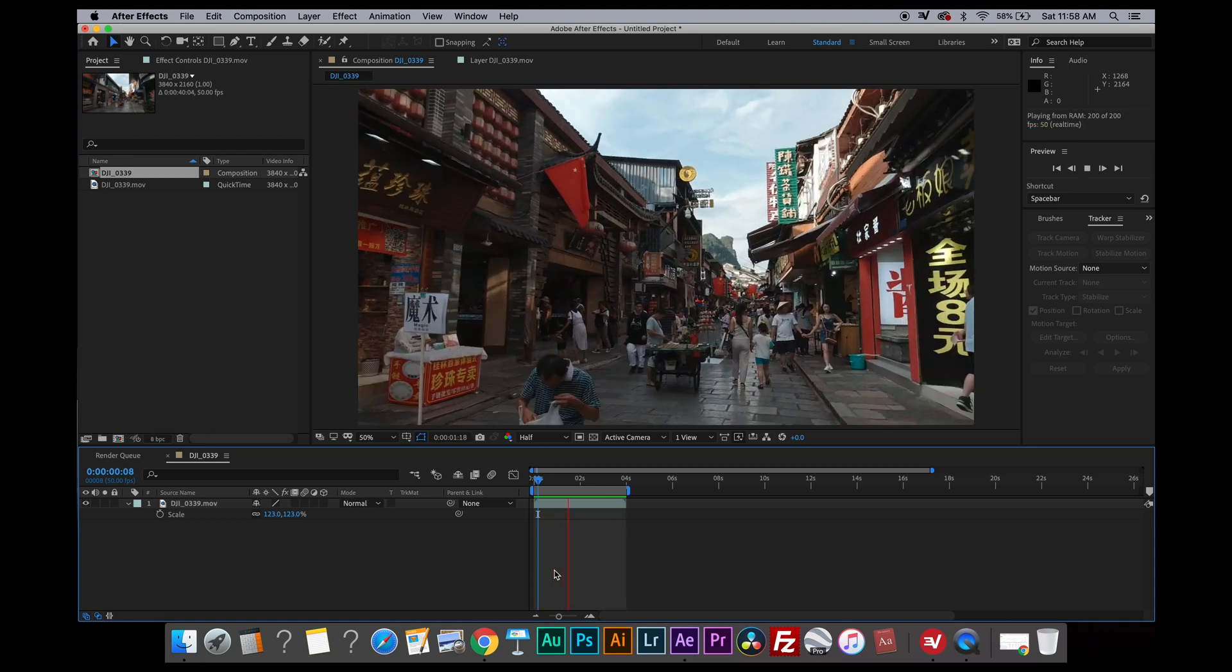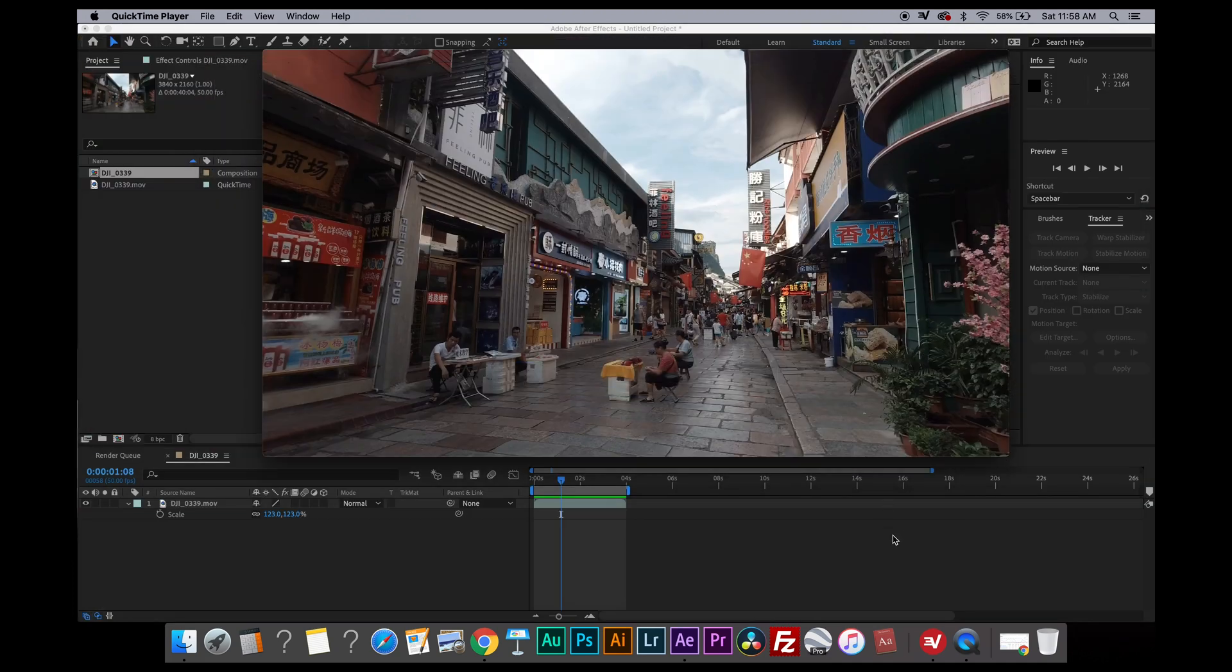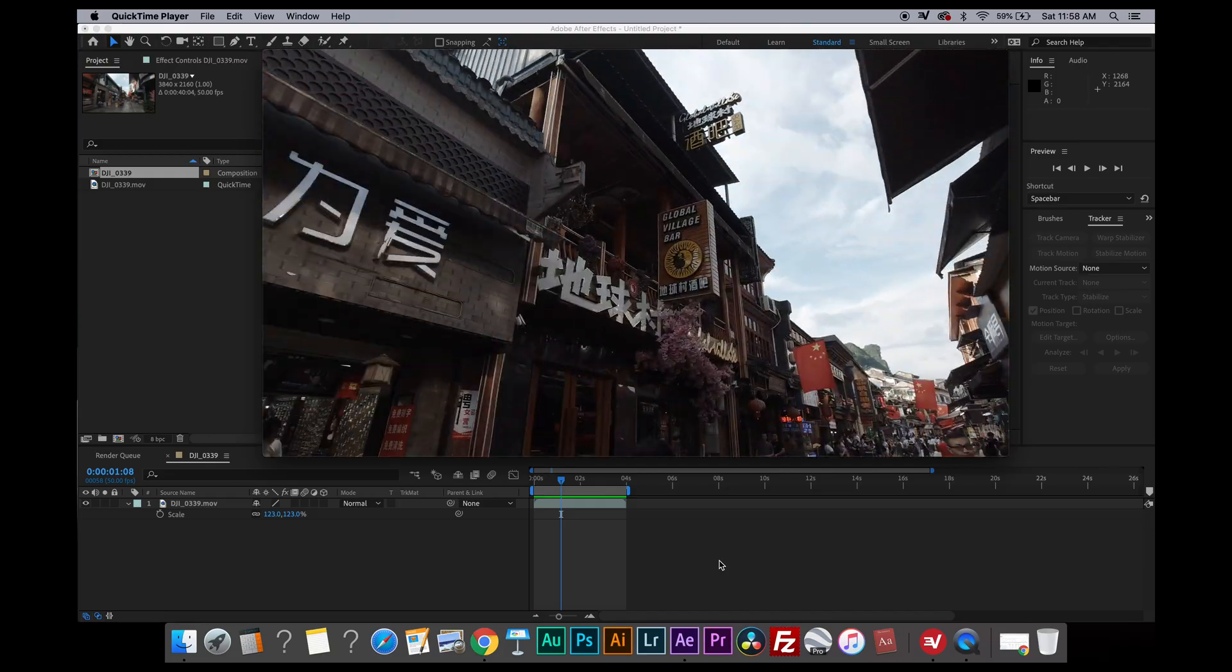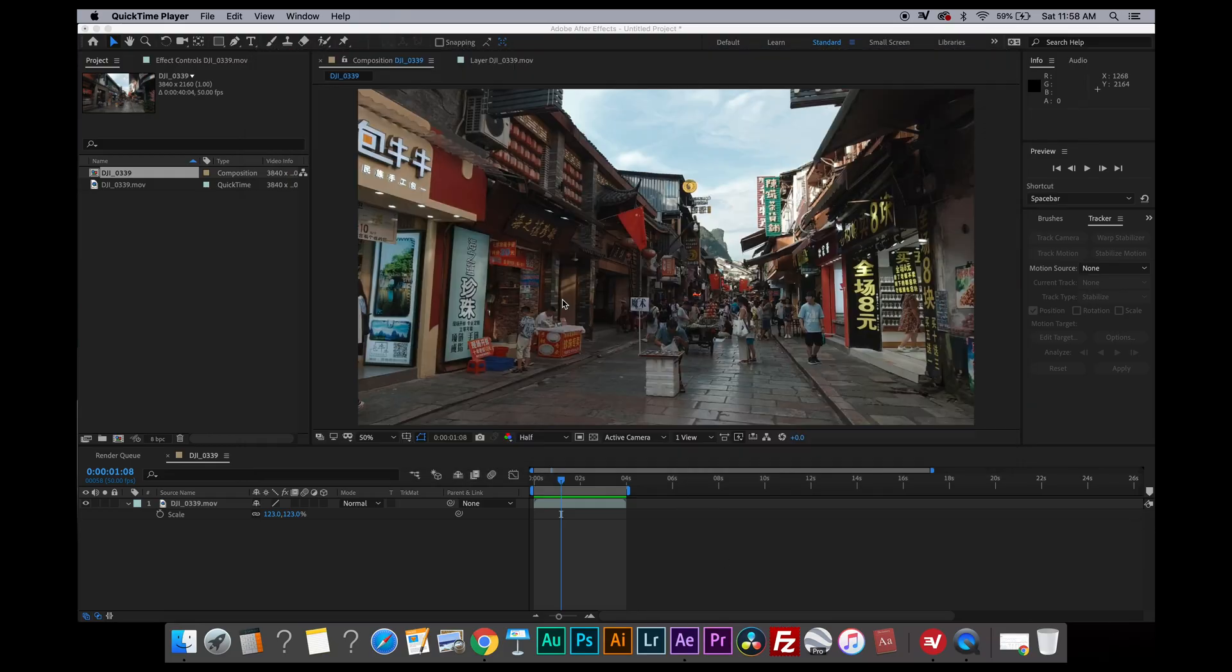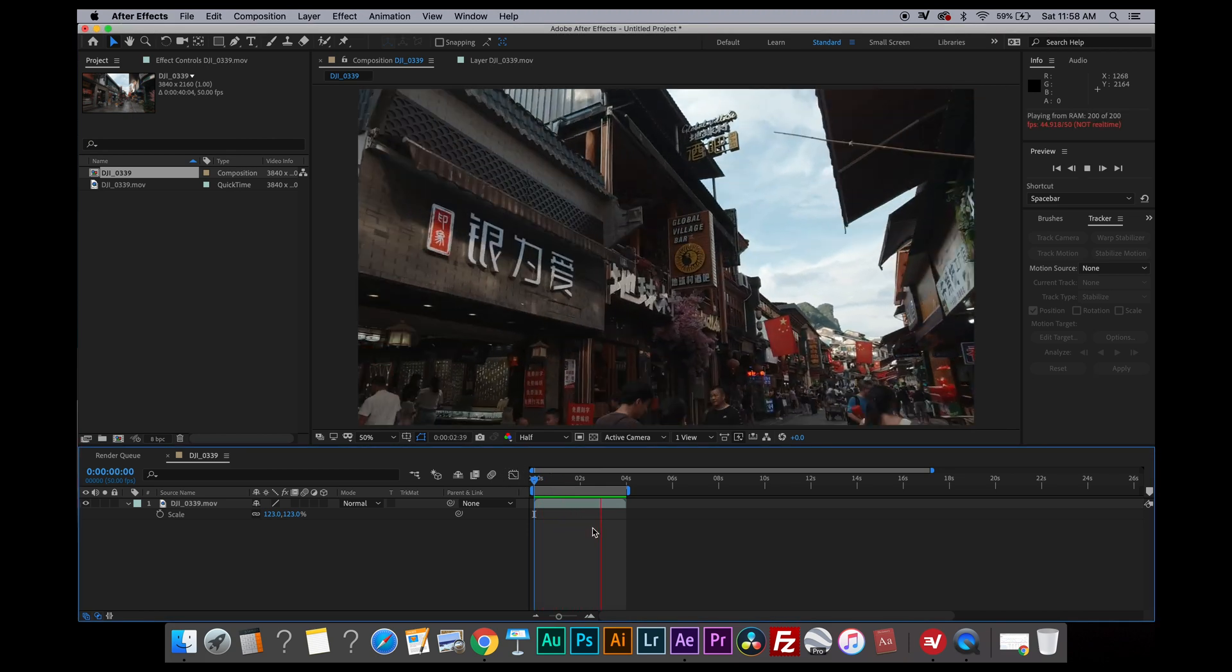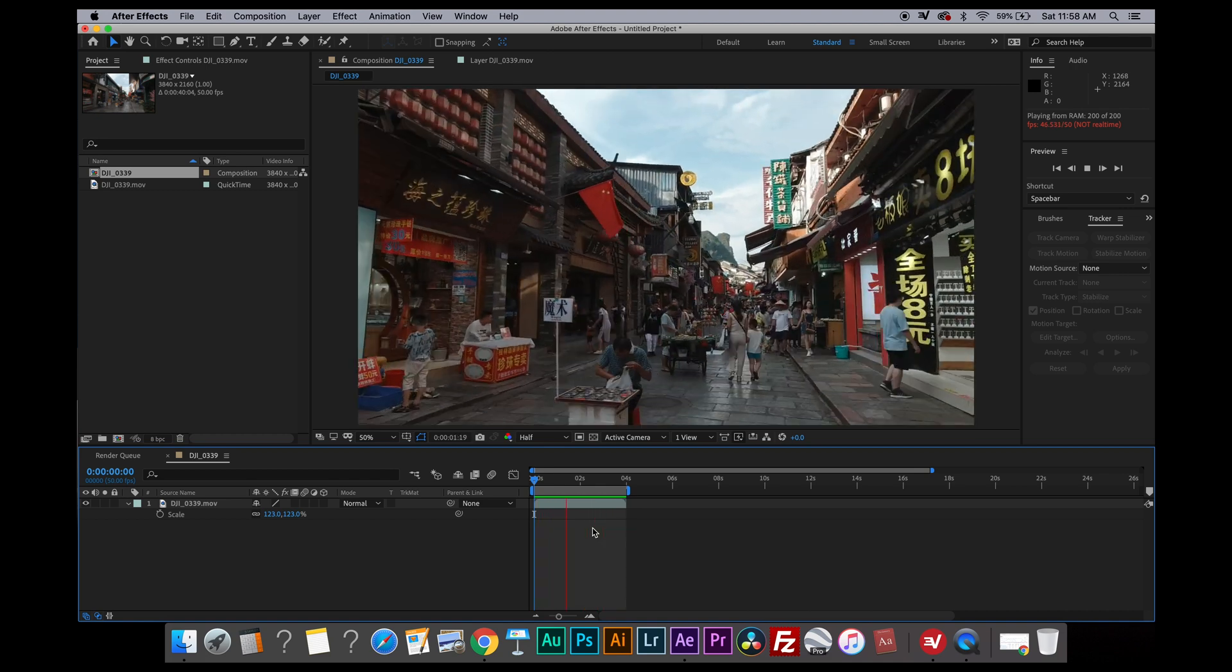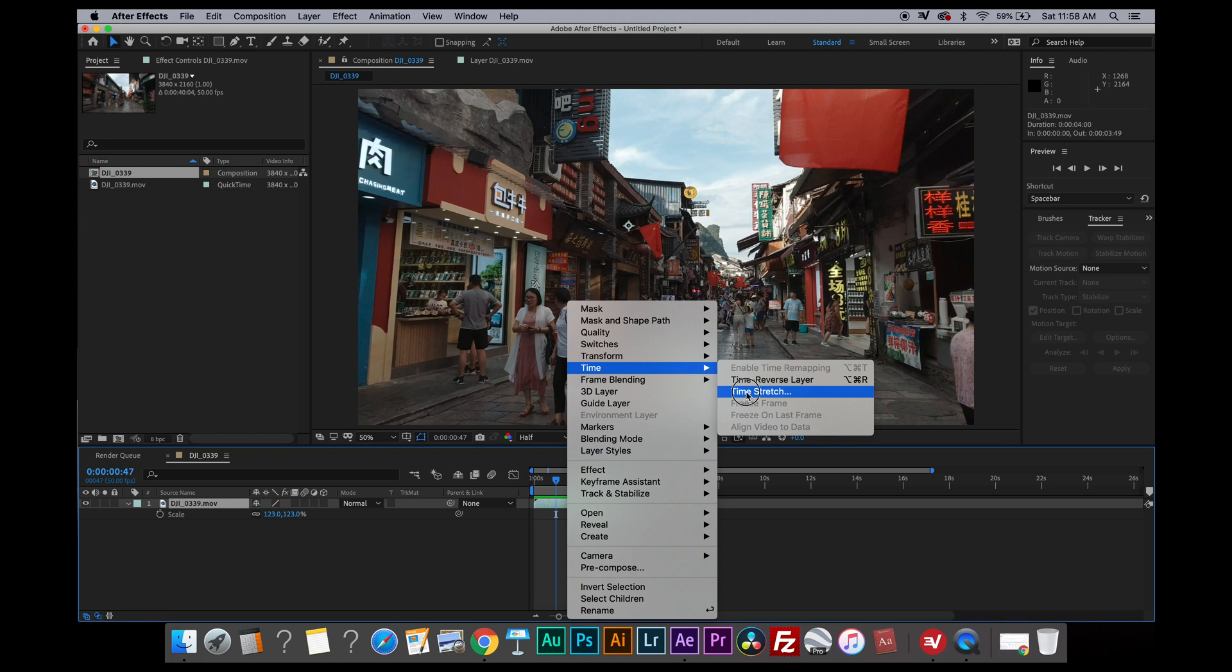So now I want to show the before and after. Let's take the original footage and I'll play it on QuickTime Player at 10 times faster. As you can see, it's not smooth at all. And now let's see the same footage that we already stabilized using stabilized motion. Now we can see a huge difference. It's not perfectly smooth but it certainly looks really good here.